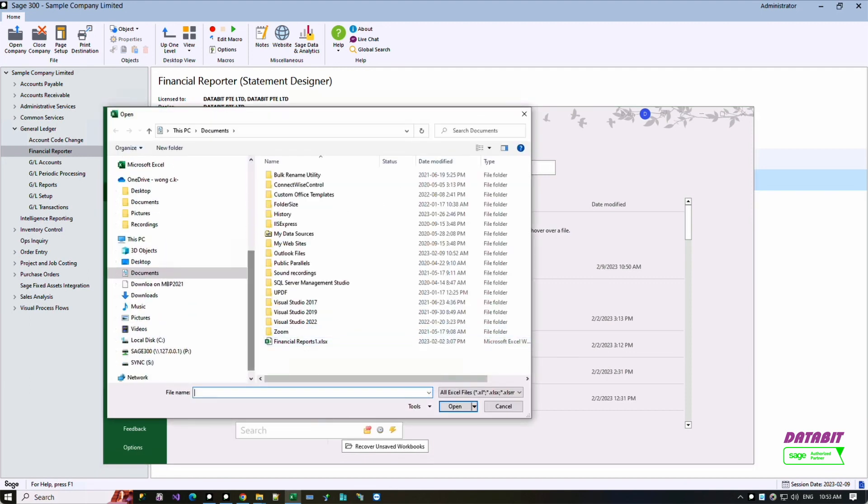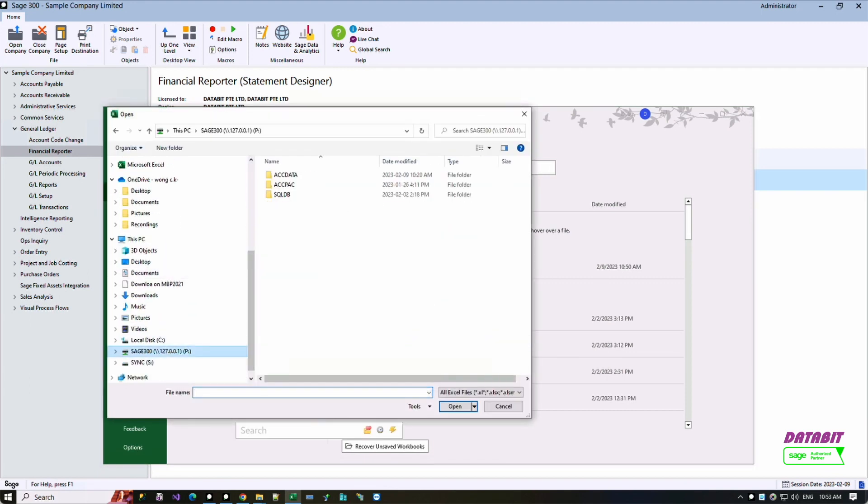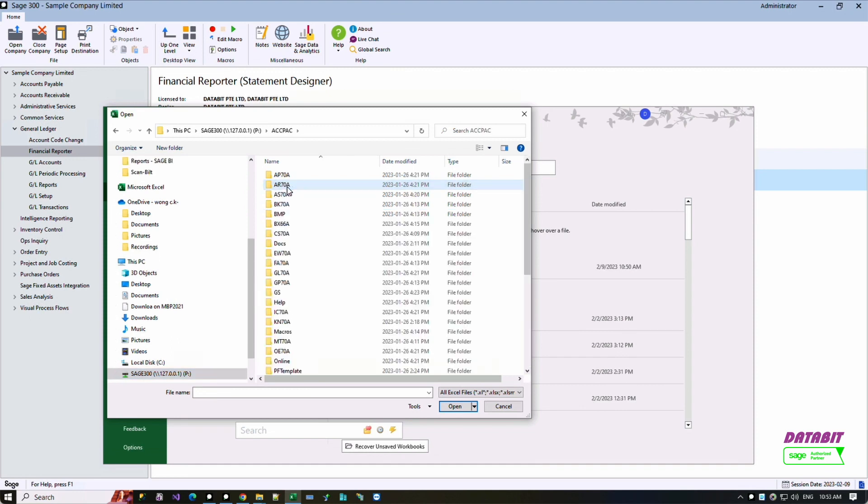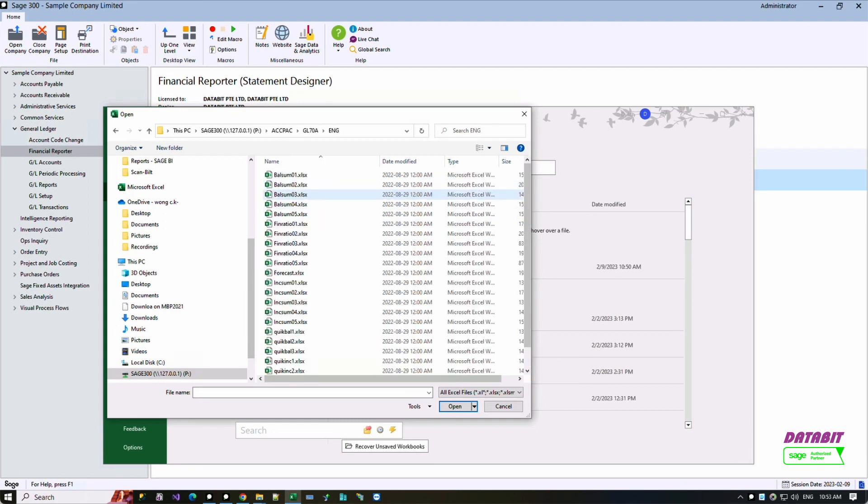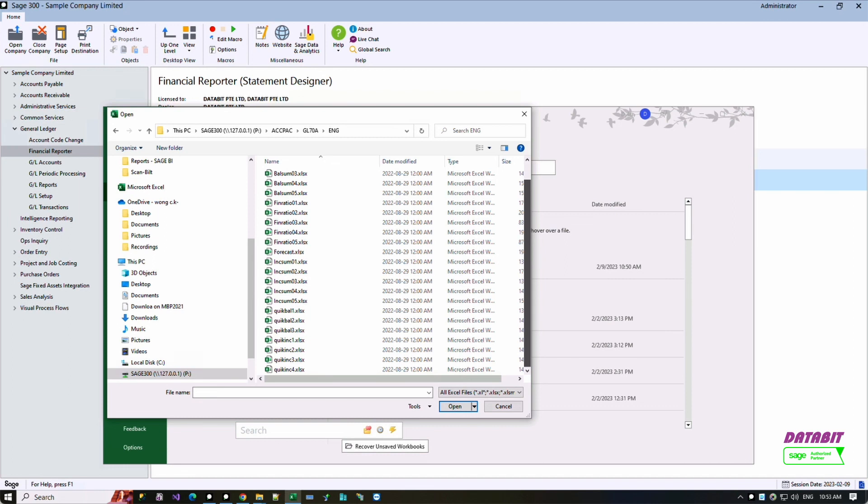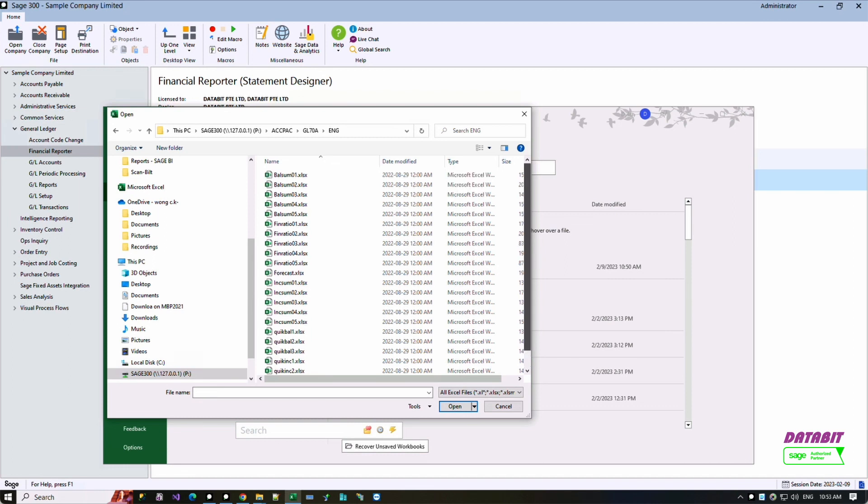Go to the General Ledger program folder and go into the ENG folder. You will see all the financial report templates provided by Sage. Feel free to use or modify them to your needs.